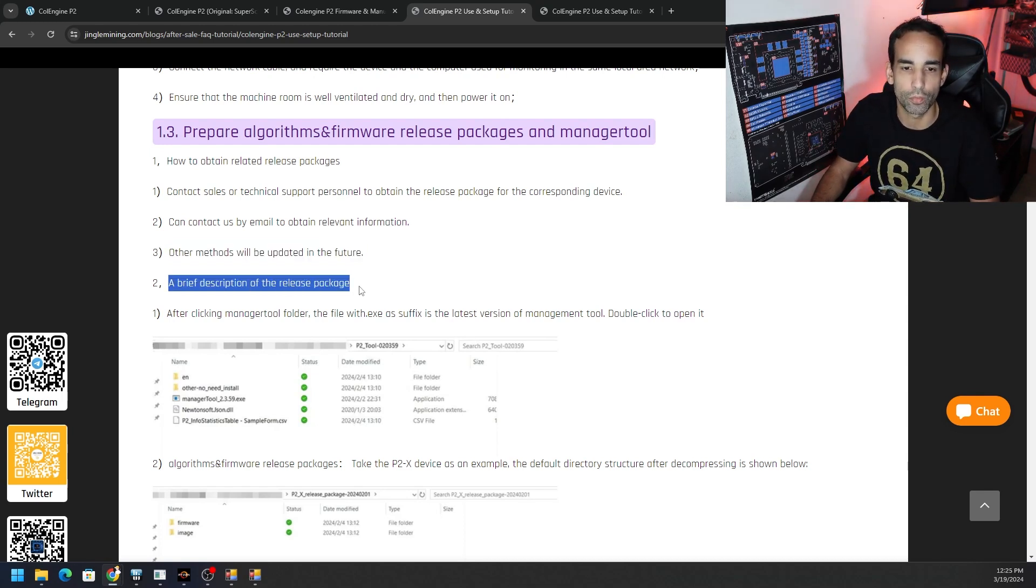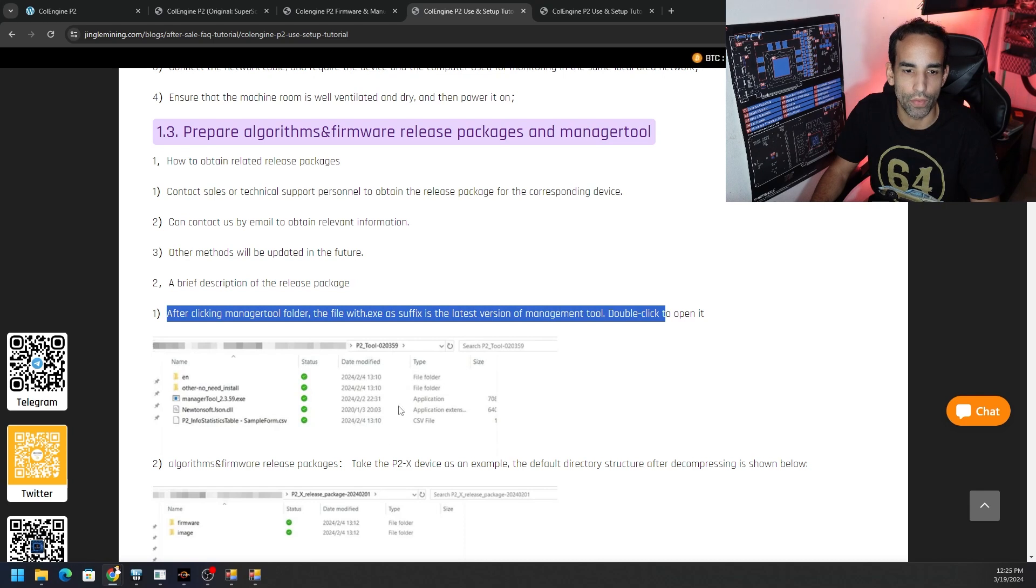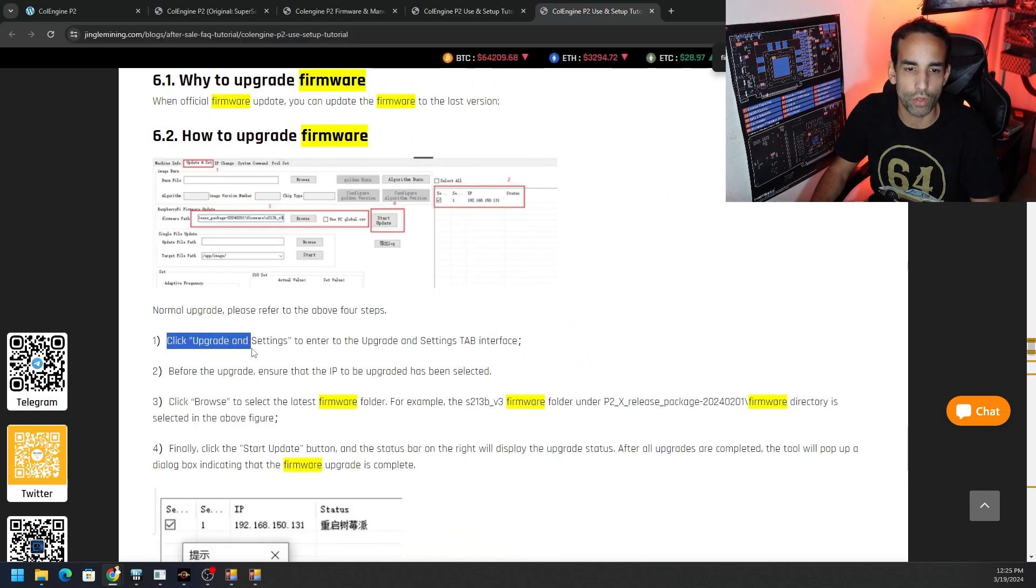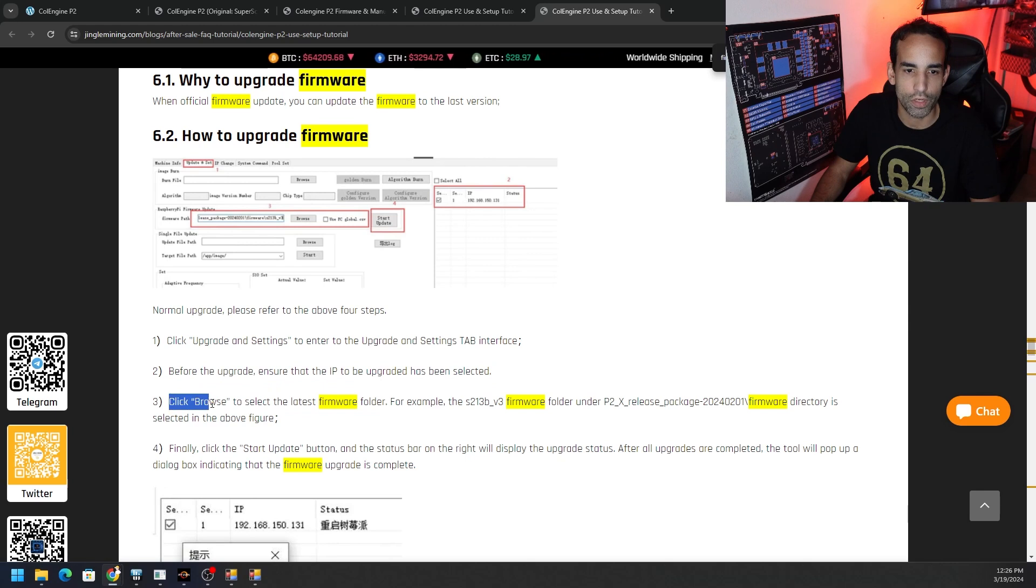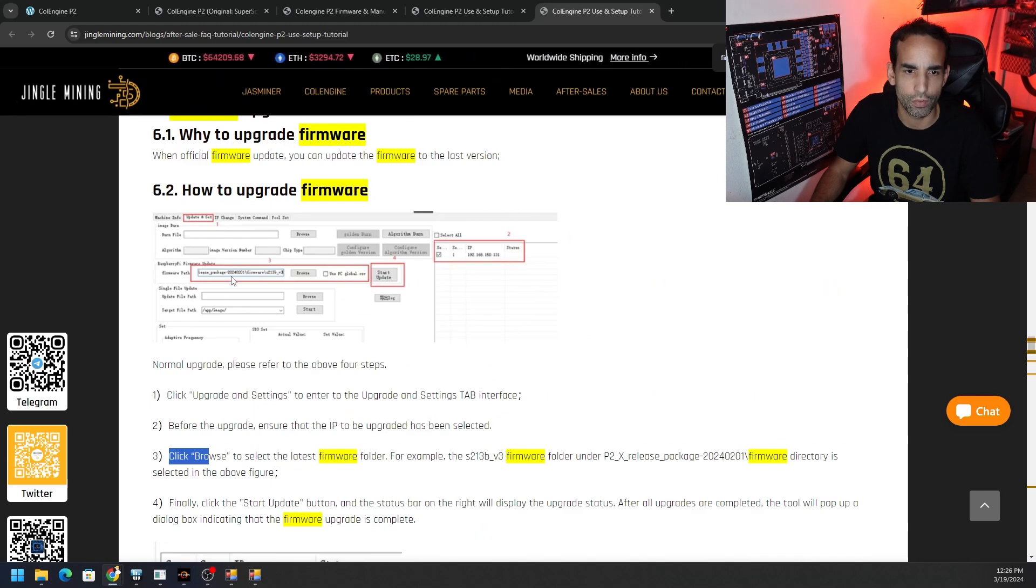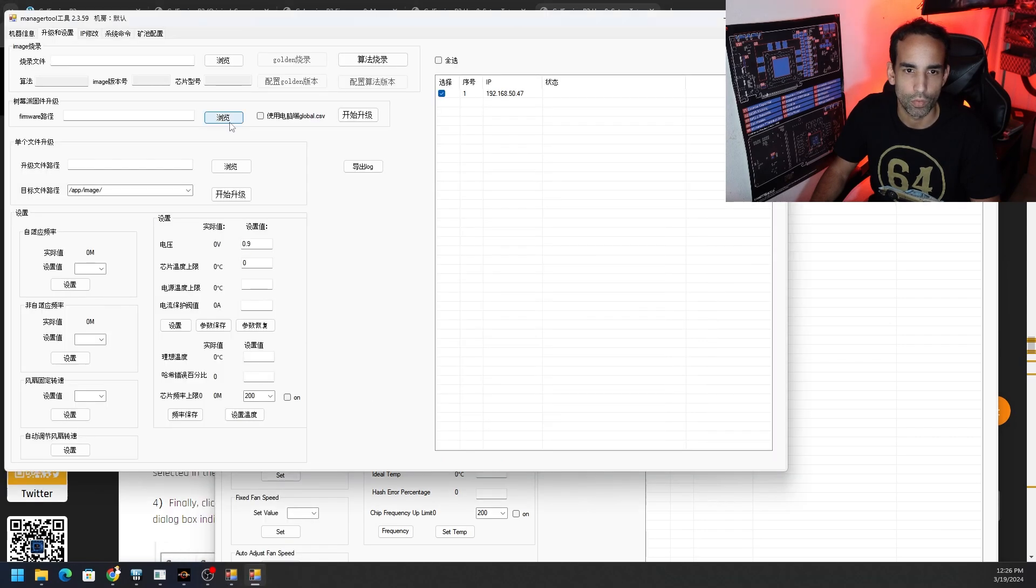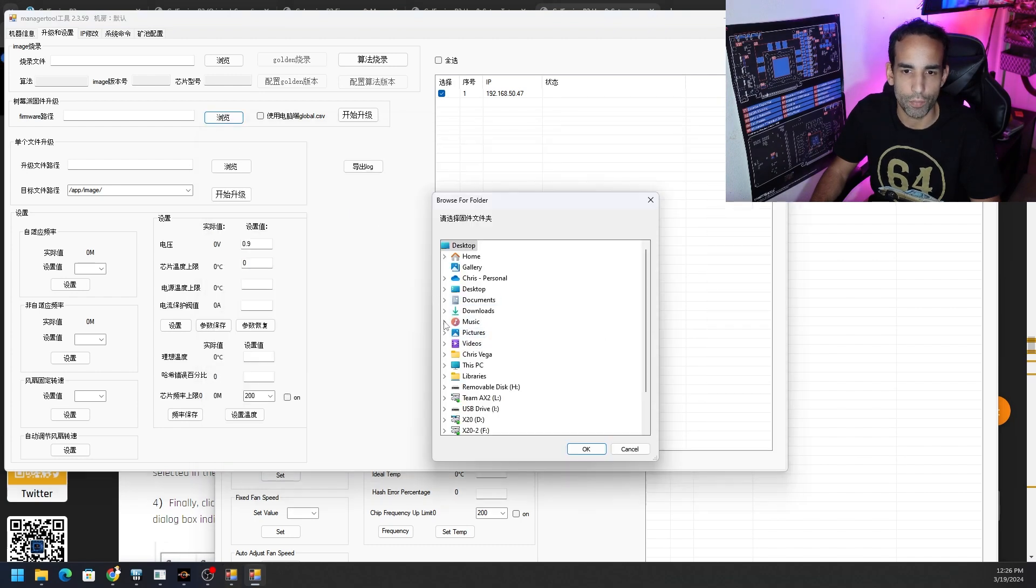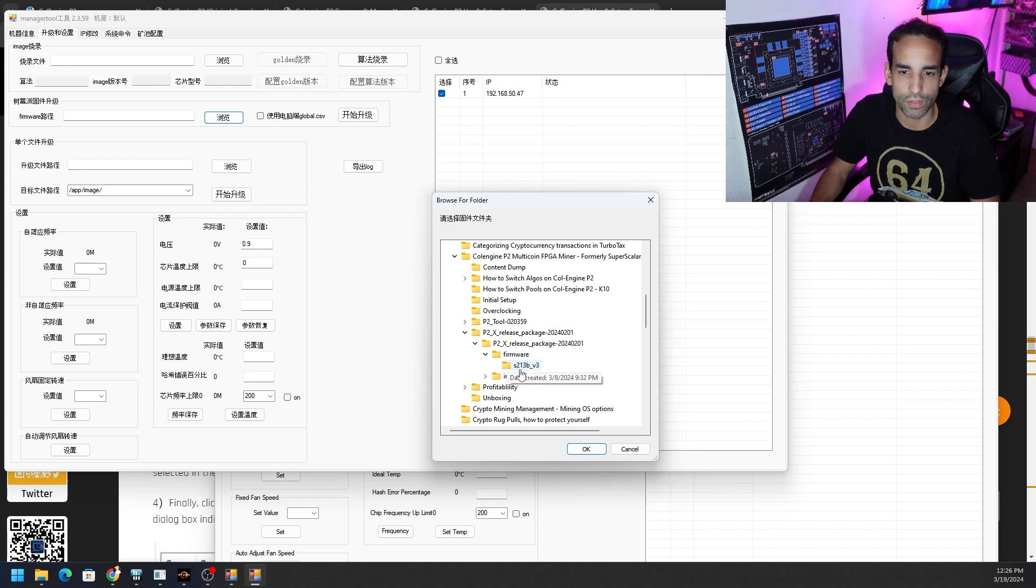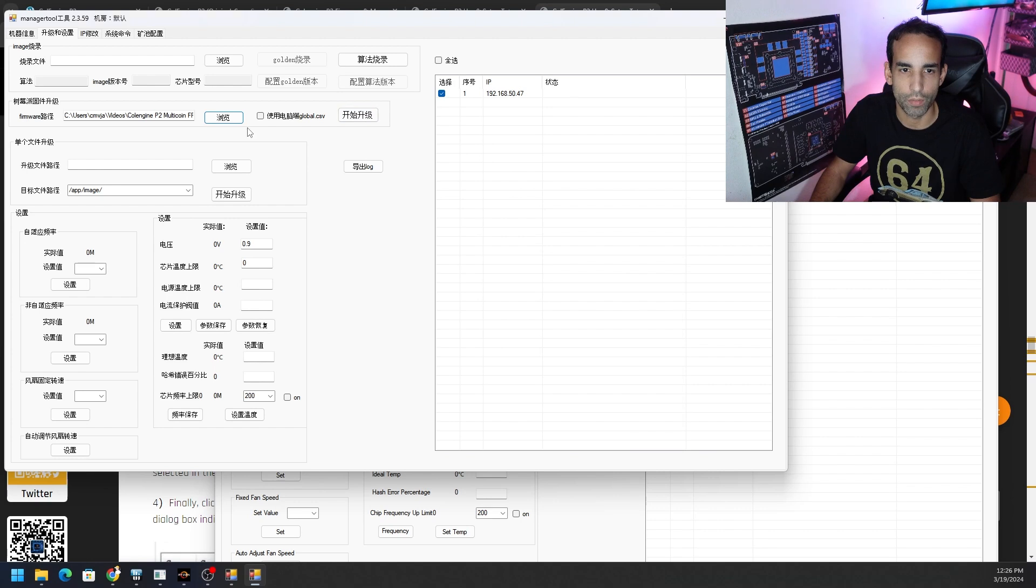A brief description of the release package. And then it tells us about the management tool. Now I'm not going to read this to you. I'm just going to go through it. But basically, we go to the upgrade and settings tab, which we're already on. We make sure that our IP is selected, which we already did. And now we need to go to that section, right where it talks about Raspberry Pi firmware update. And we need to specify that path. So we're going to click browse. That's what it translates to. So the second section, Raspberry Pi firmware update section, we're going to click browse. And then we need to go and find where that firmware is to select this folder, the S213B underscore V3 hit. Okay.